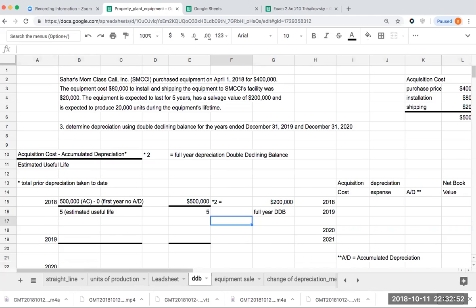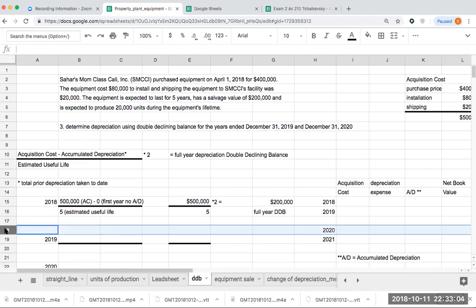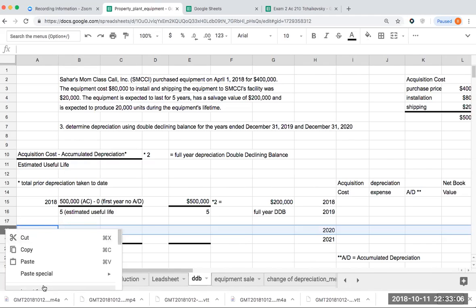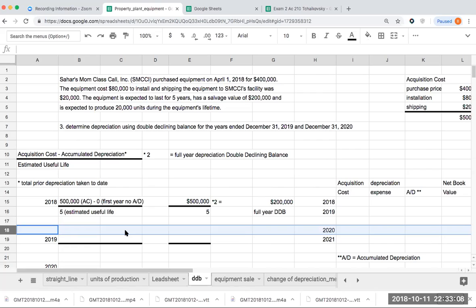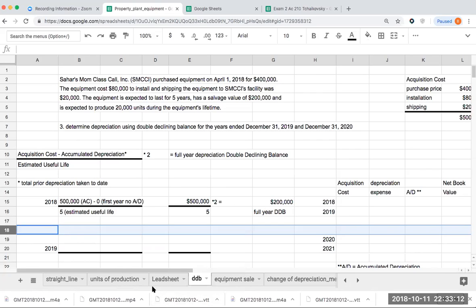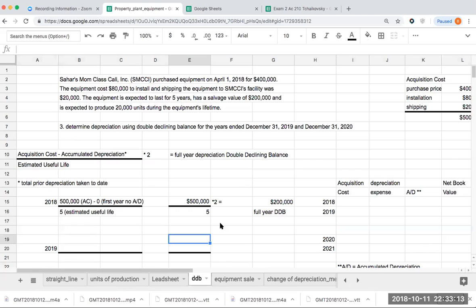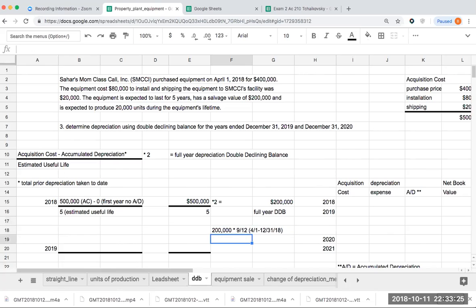However, since I bought this equipment on April 1st, I need to multiply this by the period of use during 2018 or 9/12. So what I'm going to do here is I'm going to take 200,000 times 9/12, or this is basically April 1st through 12/31/18. And I'm going to get a total of 150,000.